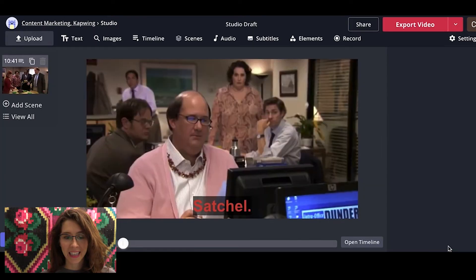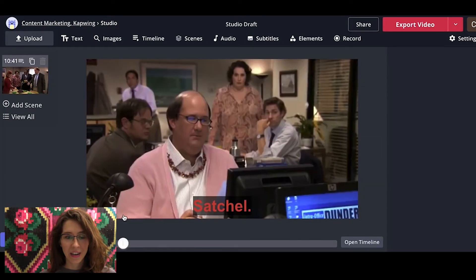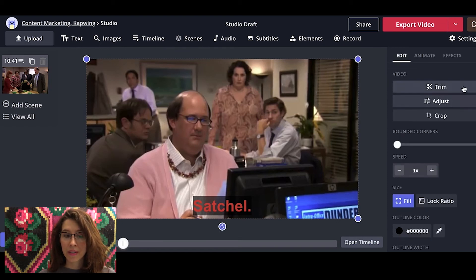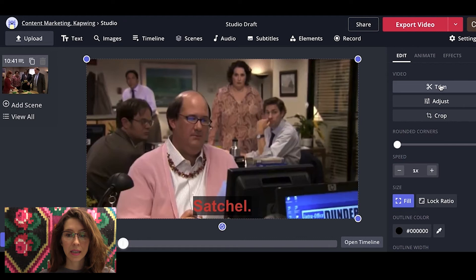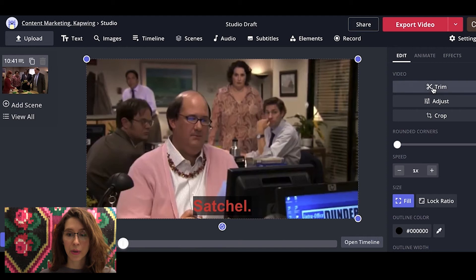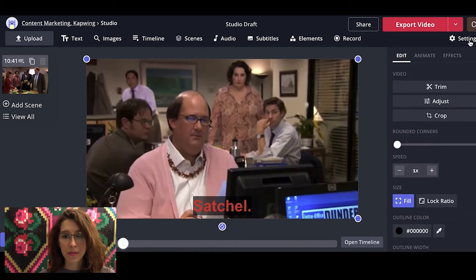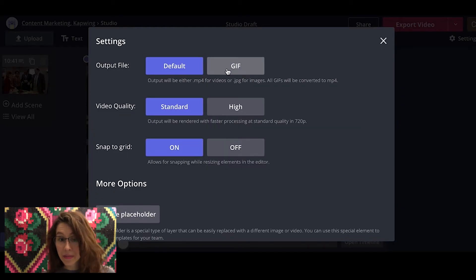Now we hit done. Here are our subtitles — they're looking great. If you need to trim the video, you can do that; there's a little trim button. Just letting you know you have the option to trim, adjust, and crop your video — lots of different things. You can also change your settings to export it as a GIF if you wanted to instead of a video.